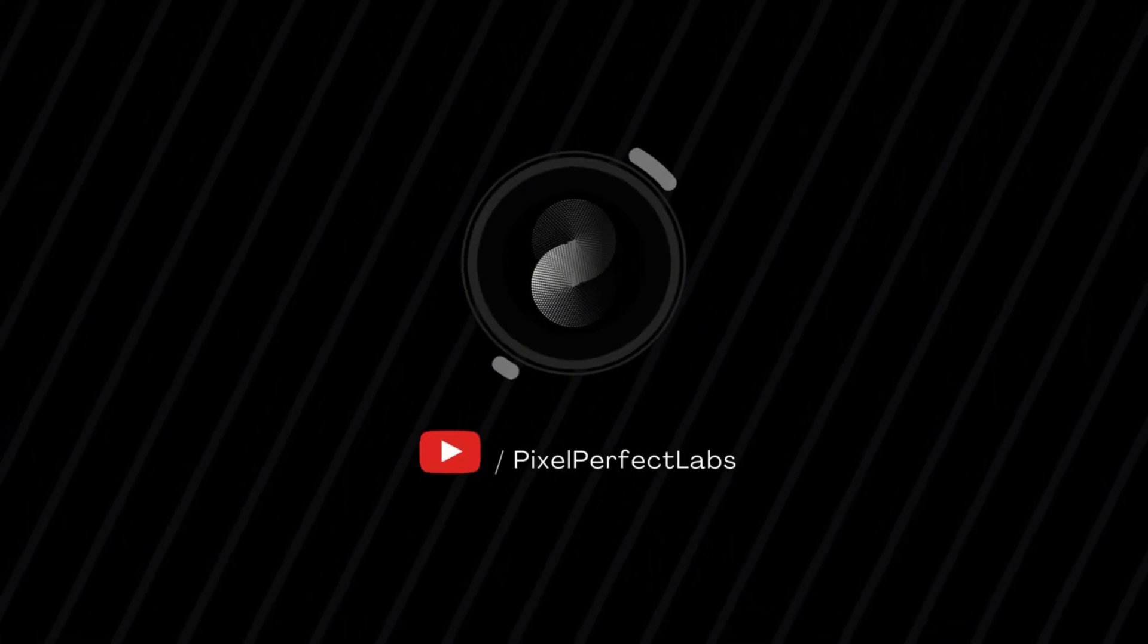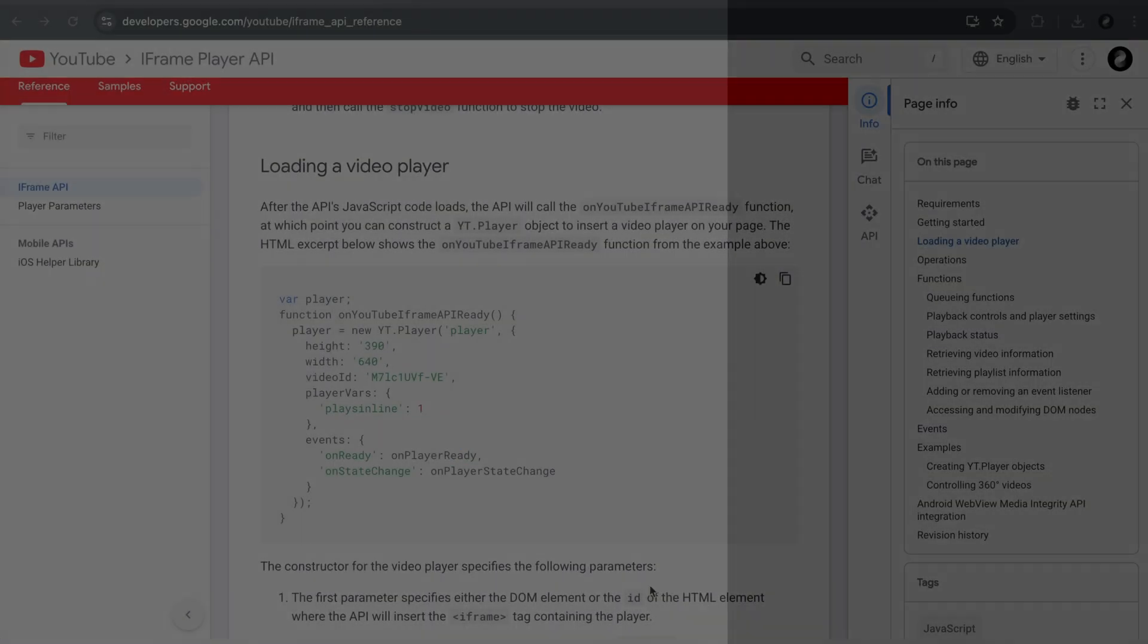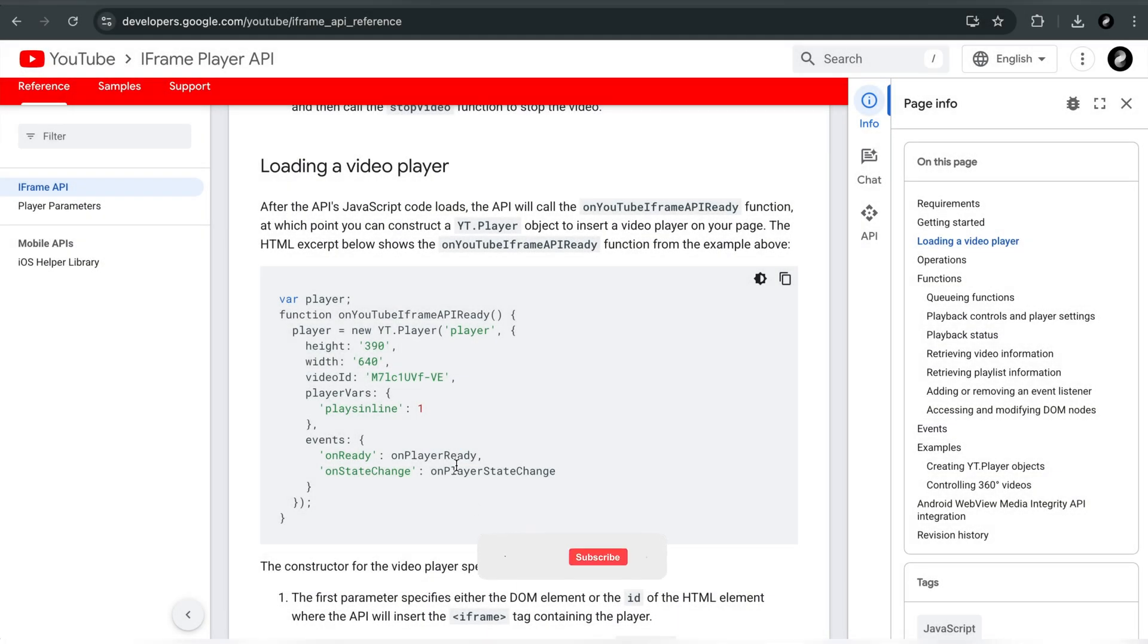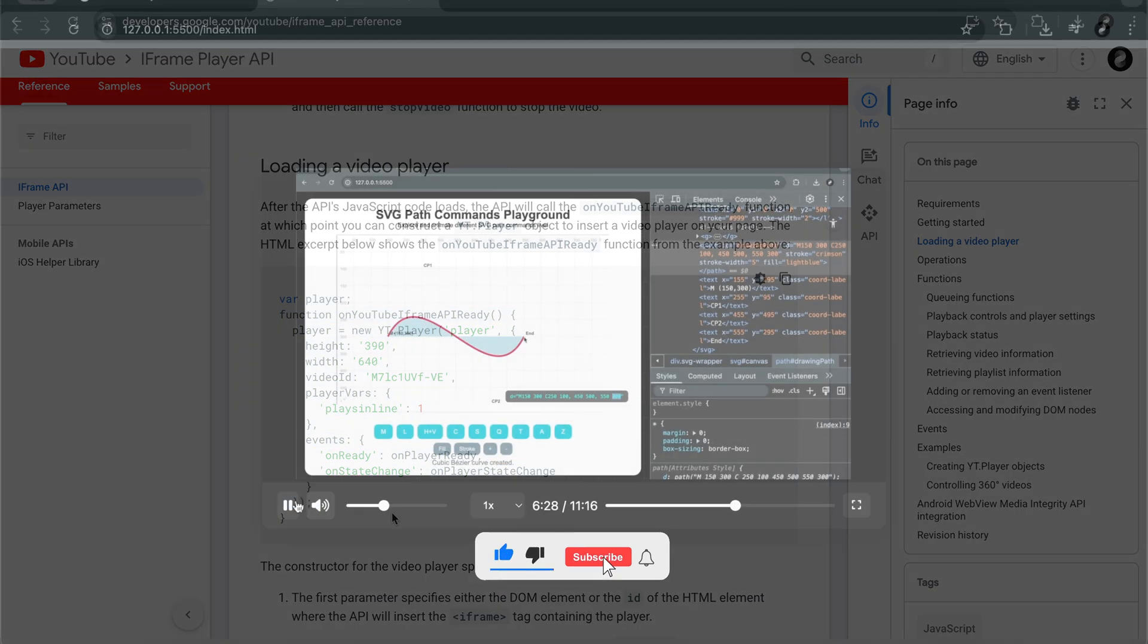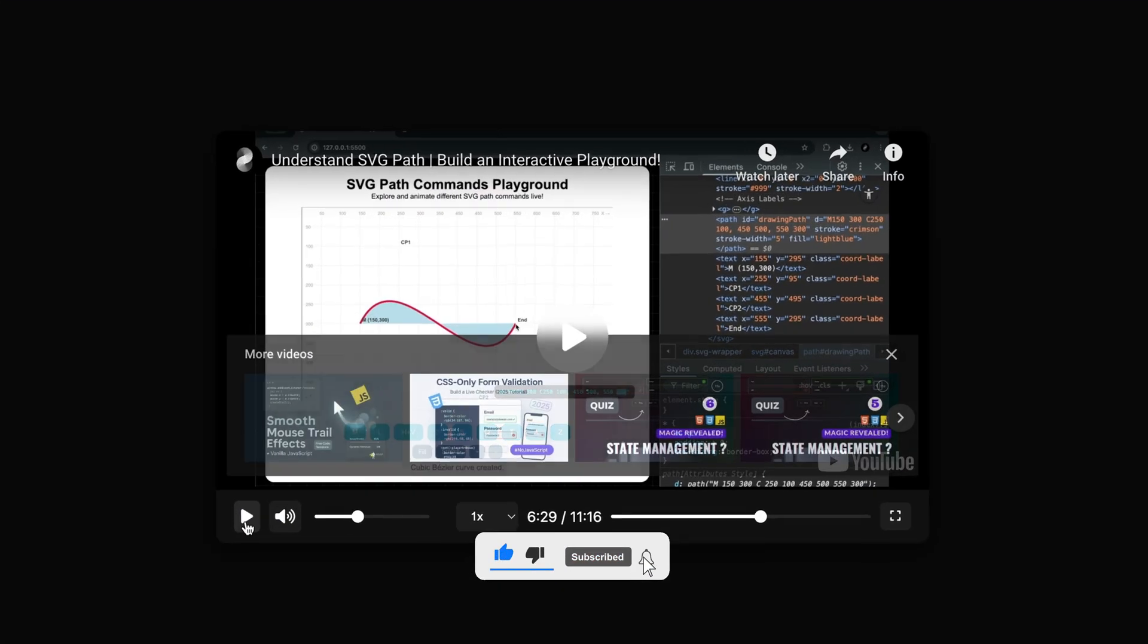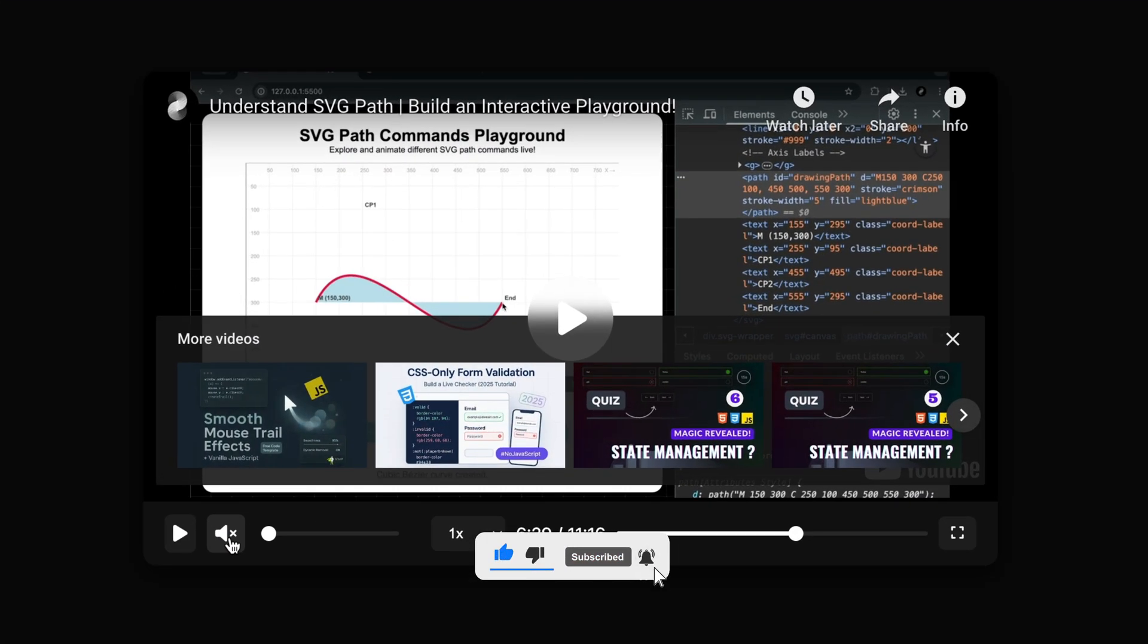Hello, developers. This video is part of our playlist where we're building a fully custom YouTube player using the iframe JavaScript API. Let's continue building.